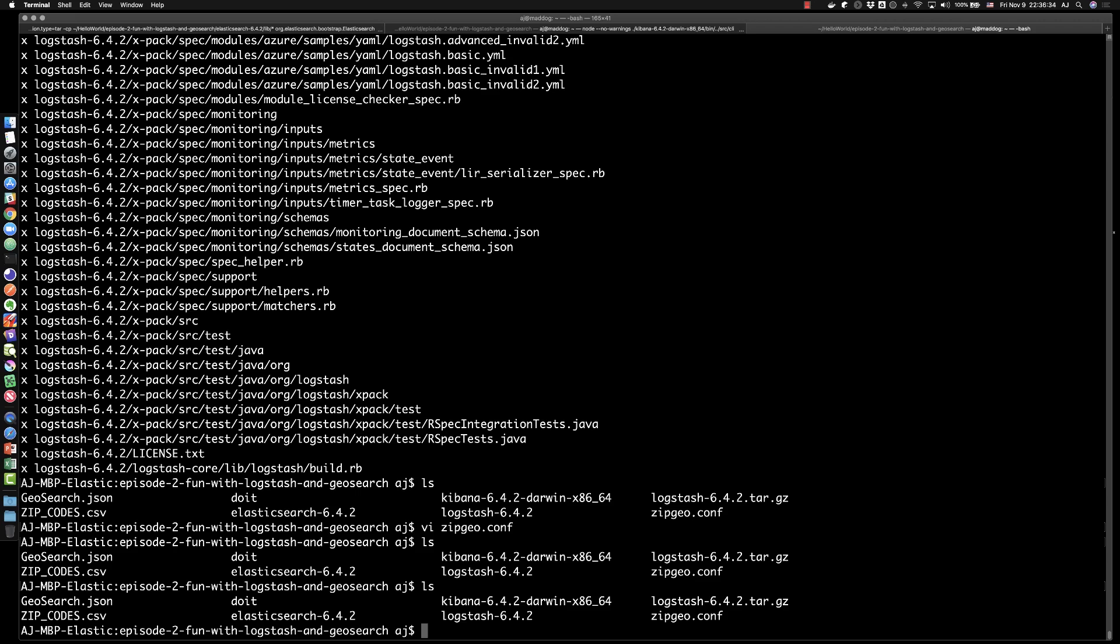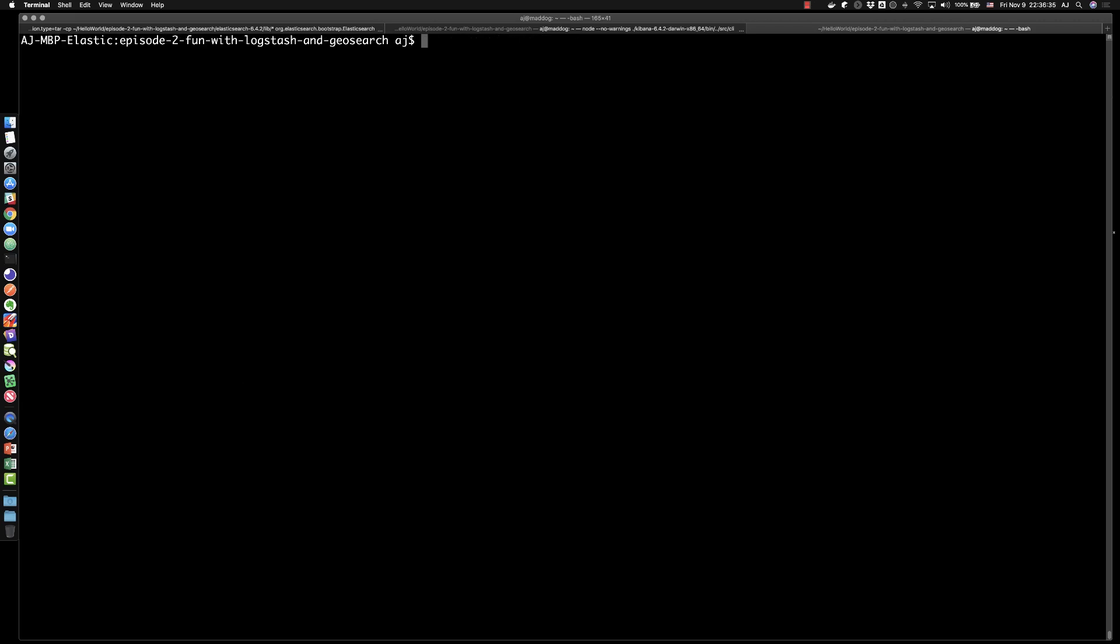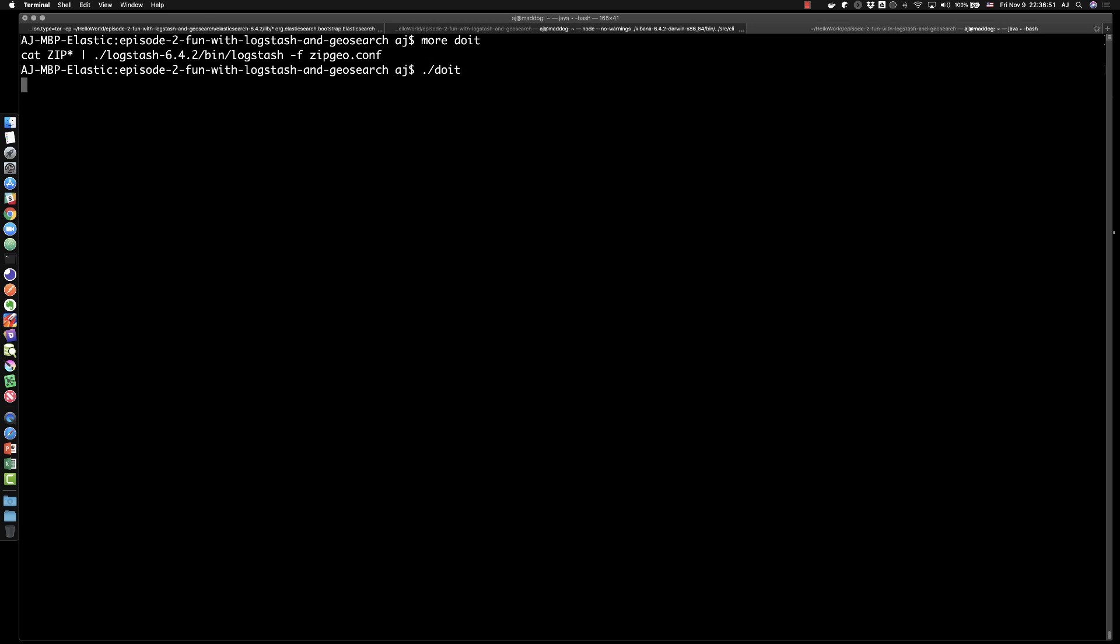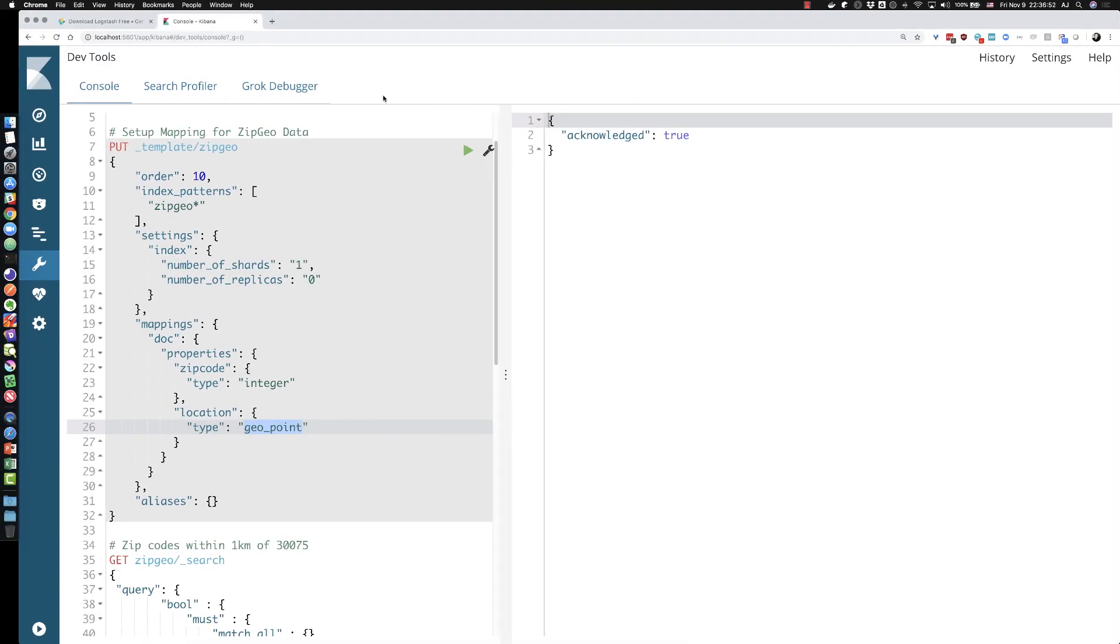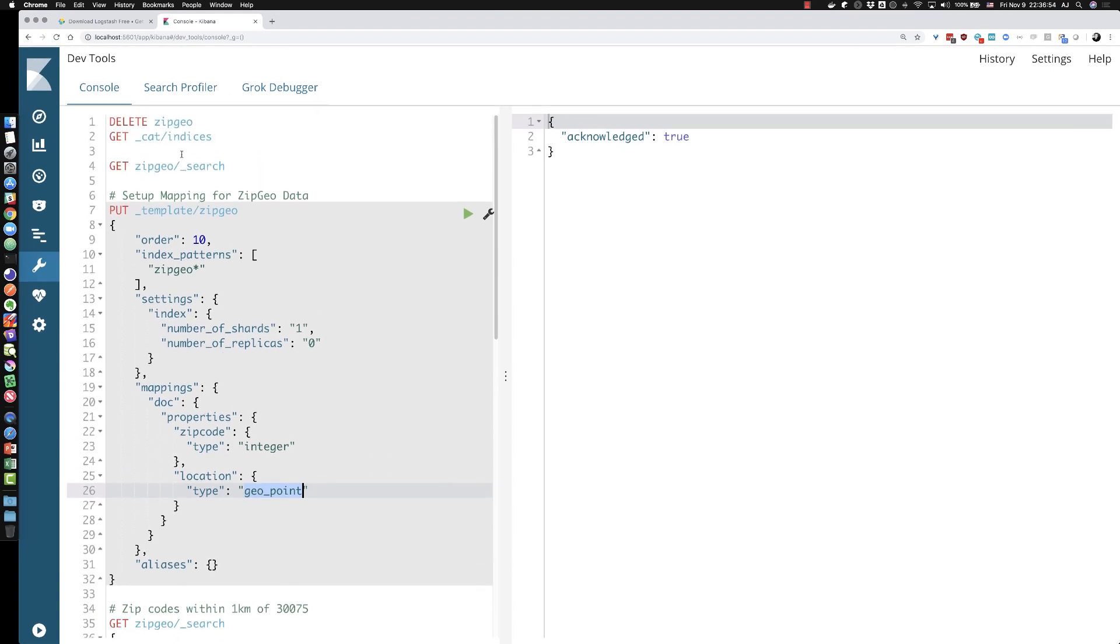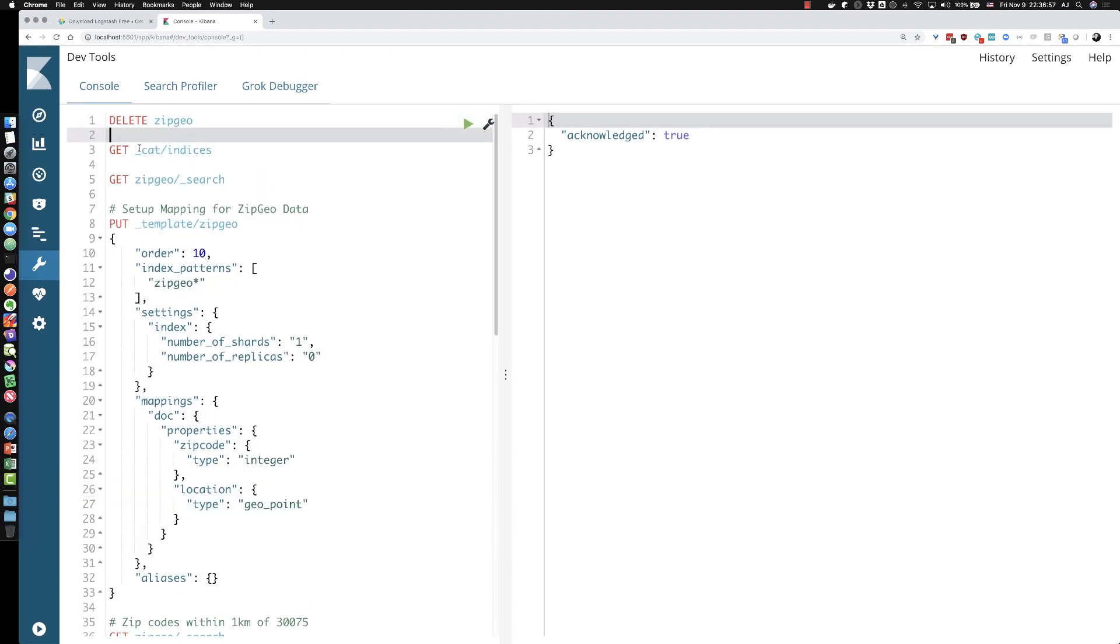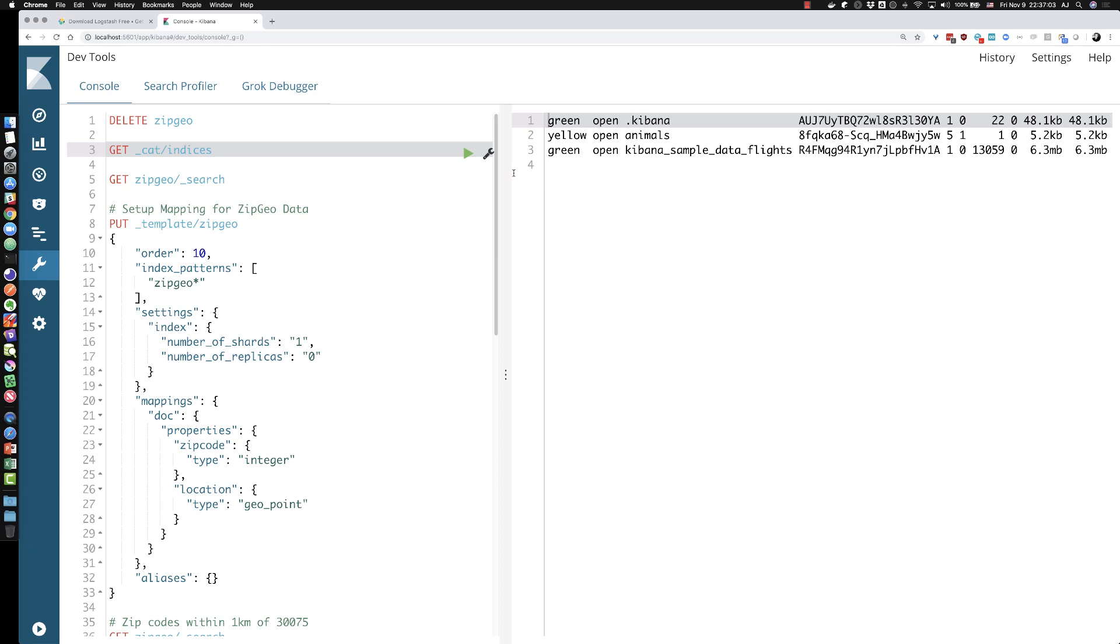Alright, so I've created a little script called do it and do it just cats the CSV into a pipe that logs dash. Now defining with the minus F argument, here's my configuration file. So let's just let do it do its work. And while that's running, I'm going to go back over and run another command to just basically cat using a cat command to say get my indices and hit the play button. And it's not there yet, but once Logstash initializes, receives the standard output, it will show up here.